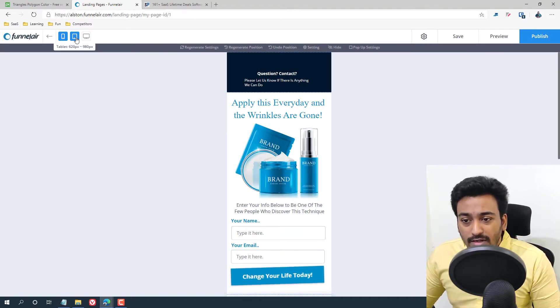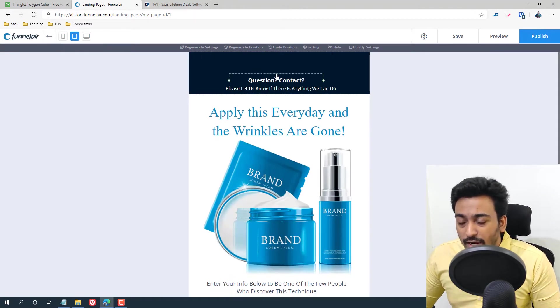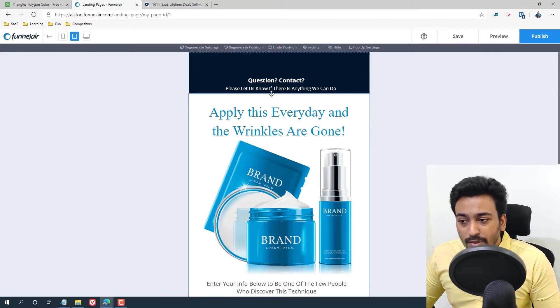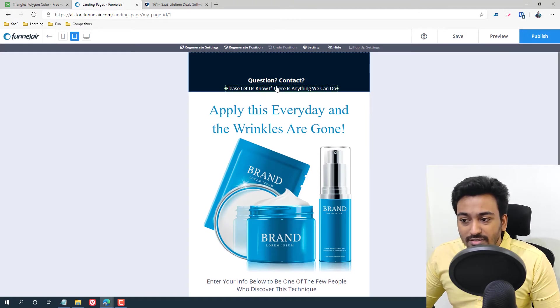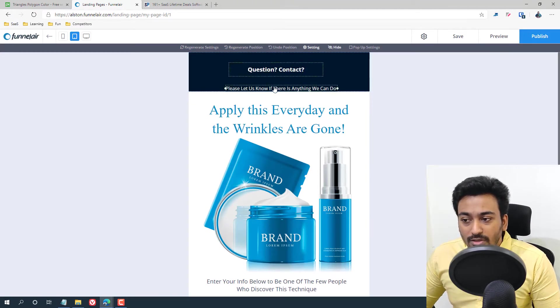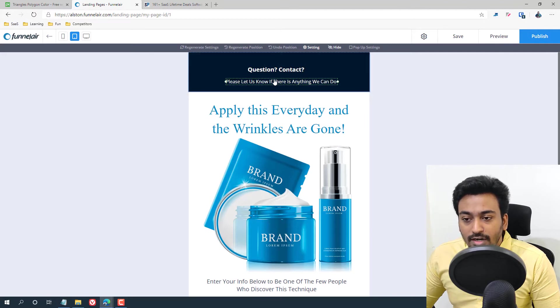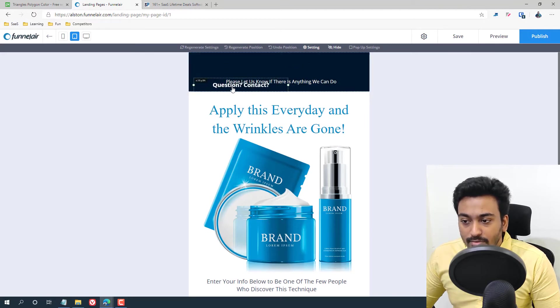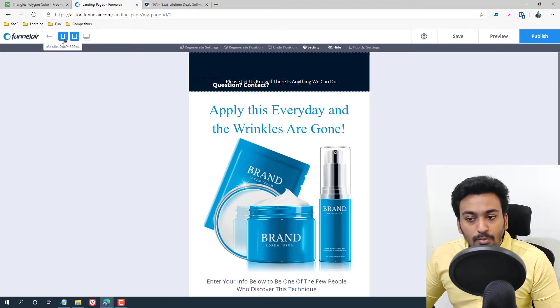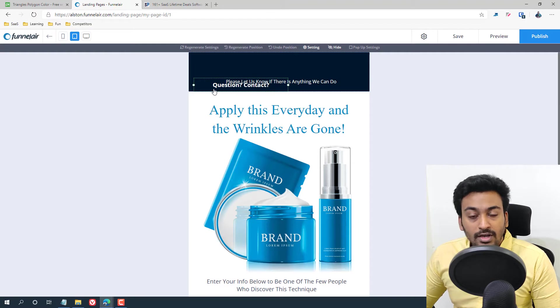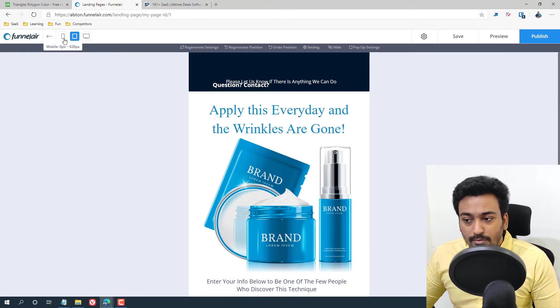For example, in the tablet I don't like this space, so I want to change this thing. I can drag and drop all these things. And if I directly go, for example, let me put it something like this. And if I go into the mobile, it won't automatically be in this place.